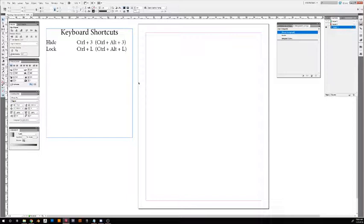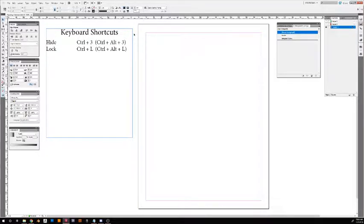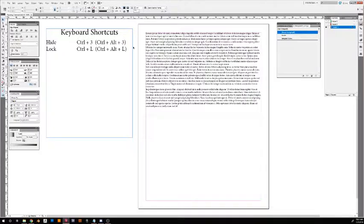Some things that help me navigate a busy document are hide and lock. To hide something is Control-3 or Command-3, and to unhide it, the opposite is Command-Alt-3. Let's bring that in here—I've got some lorem ipsum right here.